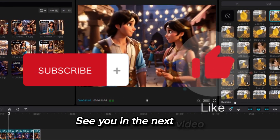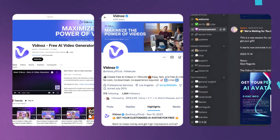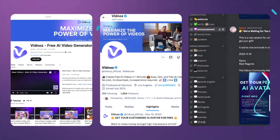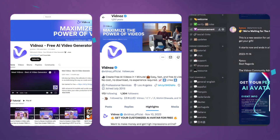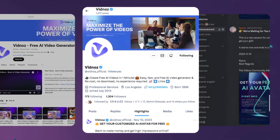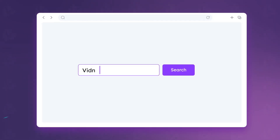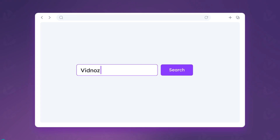See you in the next video — that's all for today. For more tips, tricks, and support, you can DM Vidnaz on YouTube, Twitter, Discord, Instagram, and LinkedIn, or directly find us at the link in the description. See you next time.